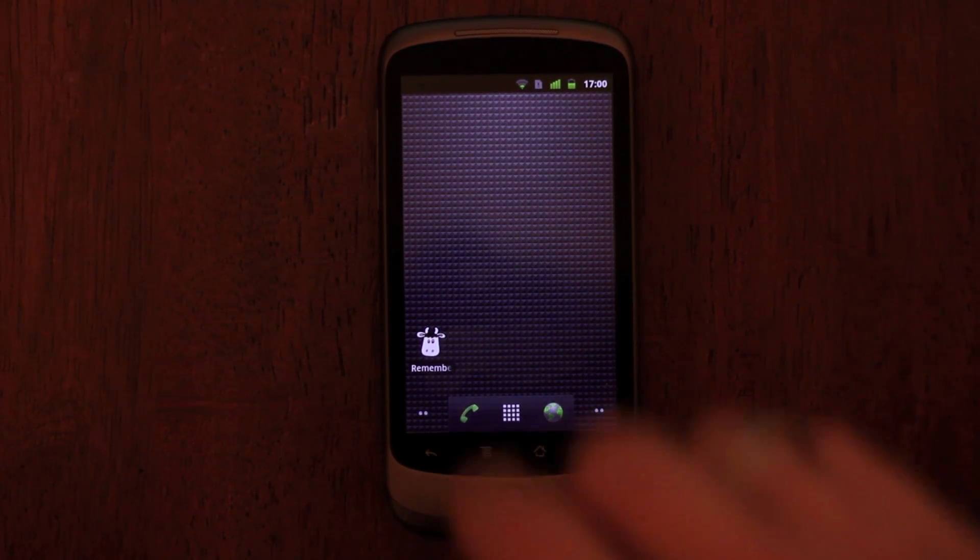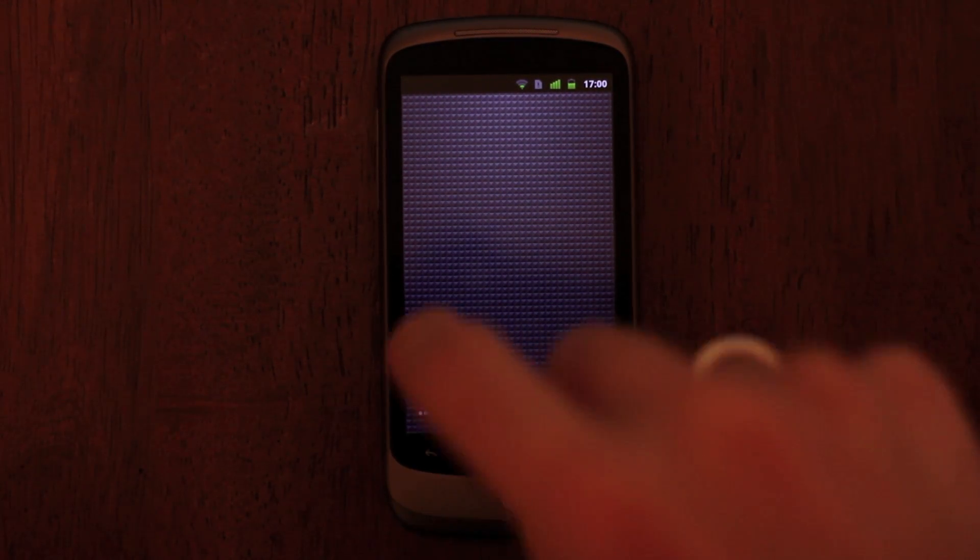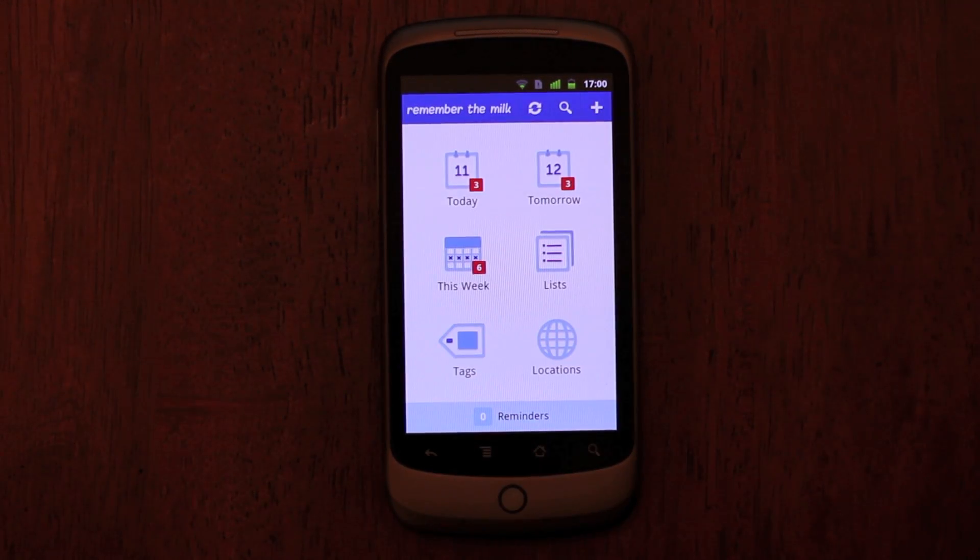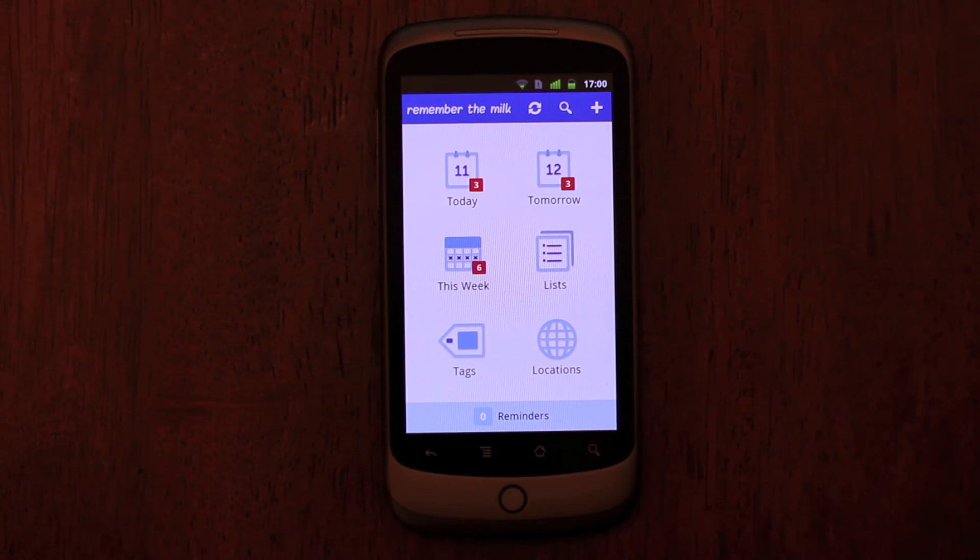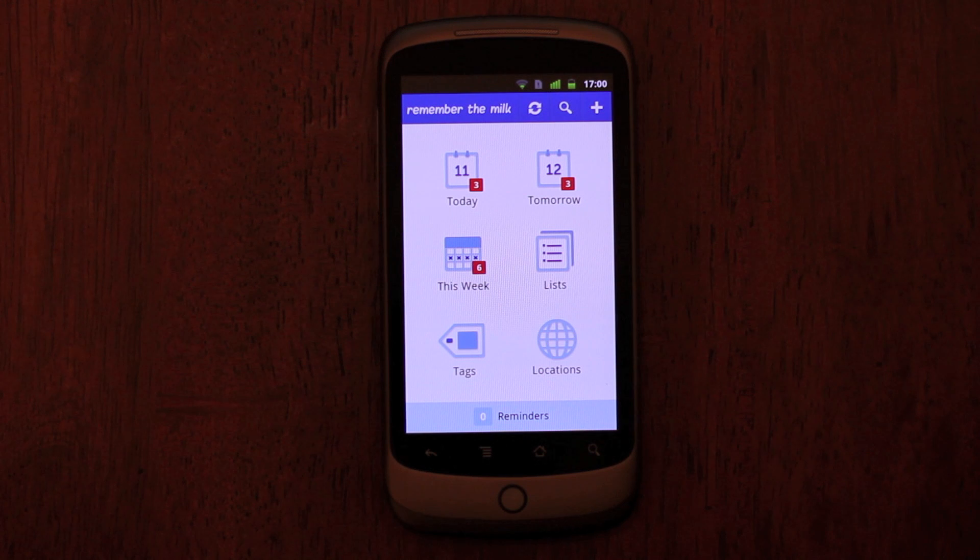So what's new? Well, first, the app has a whole new interface. When you launch the app, you'll see the new dashboard screen and the action bar at the top.